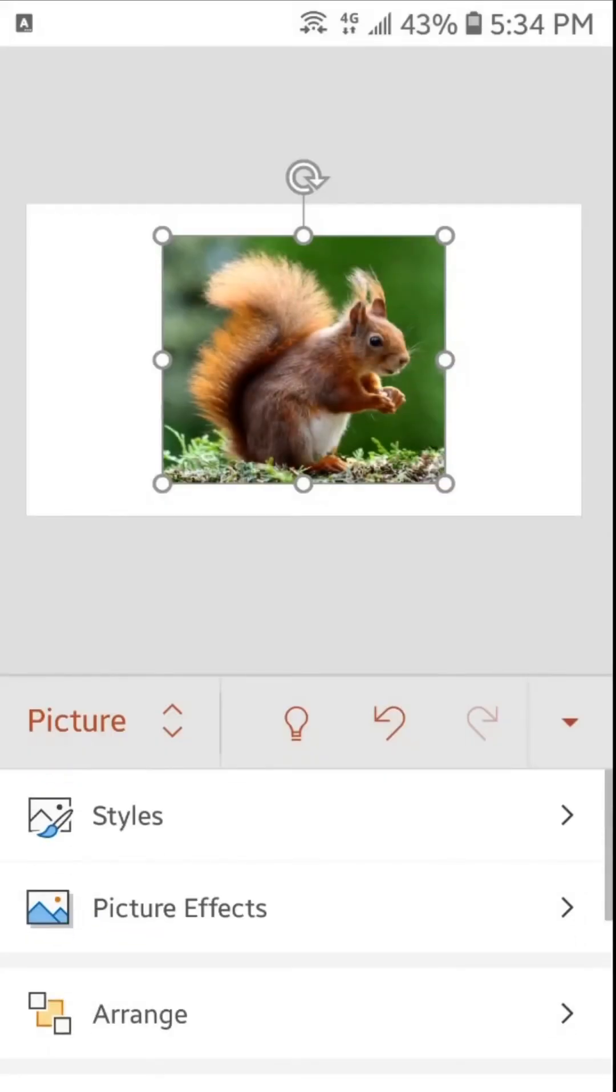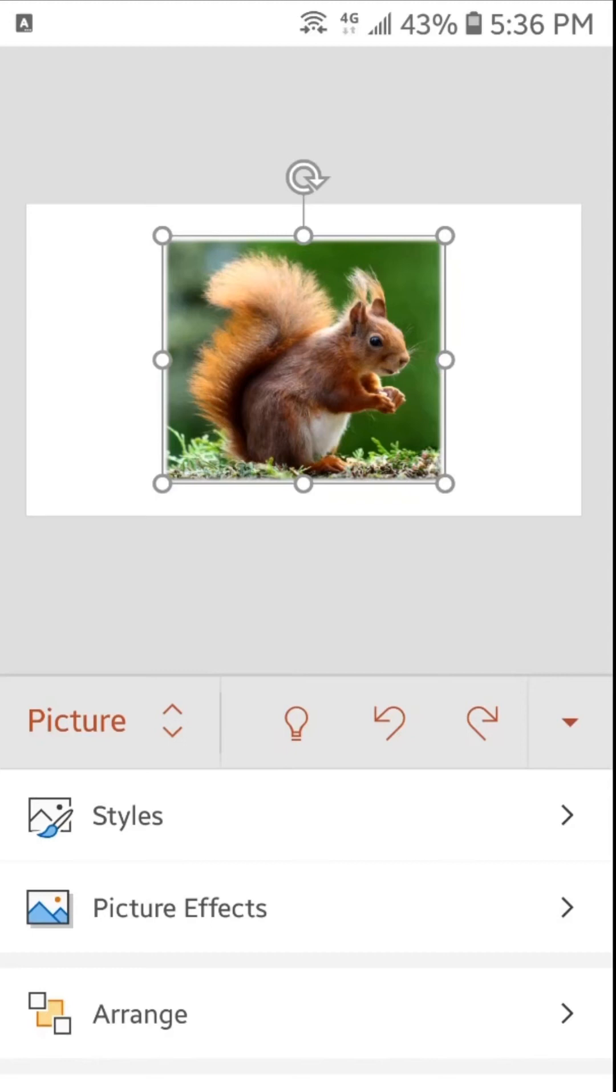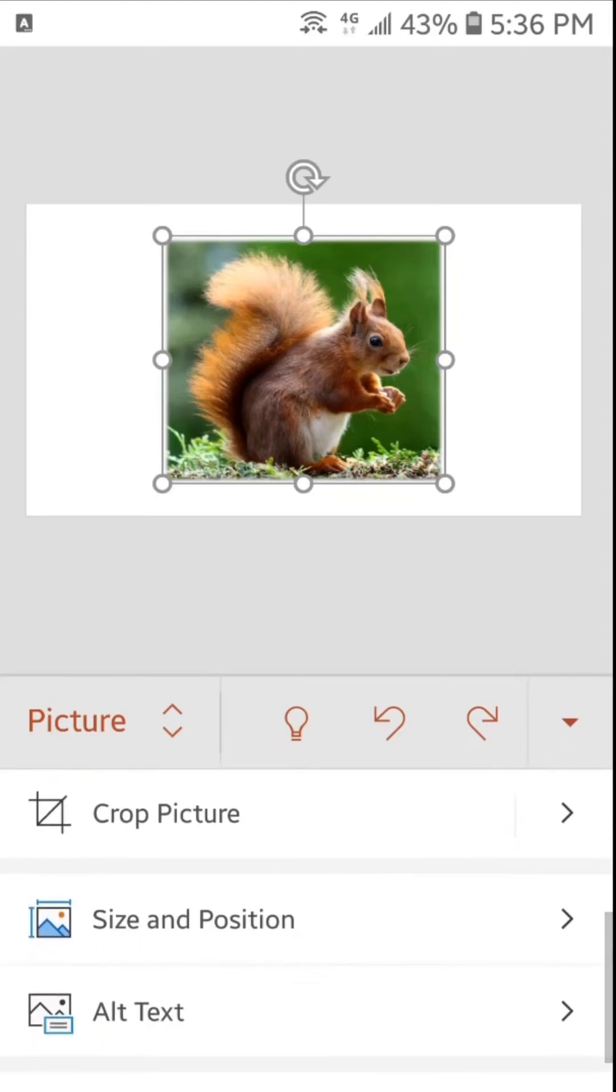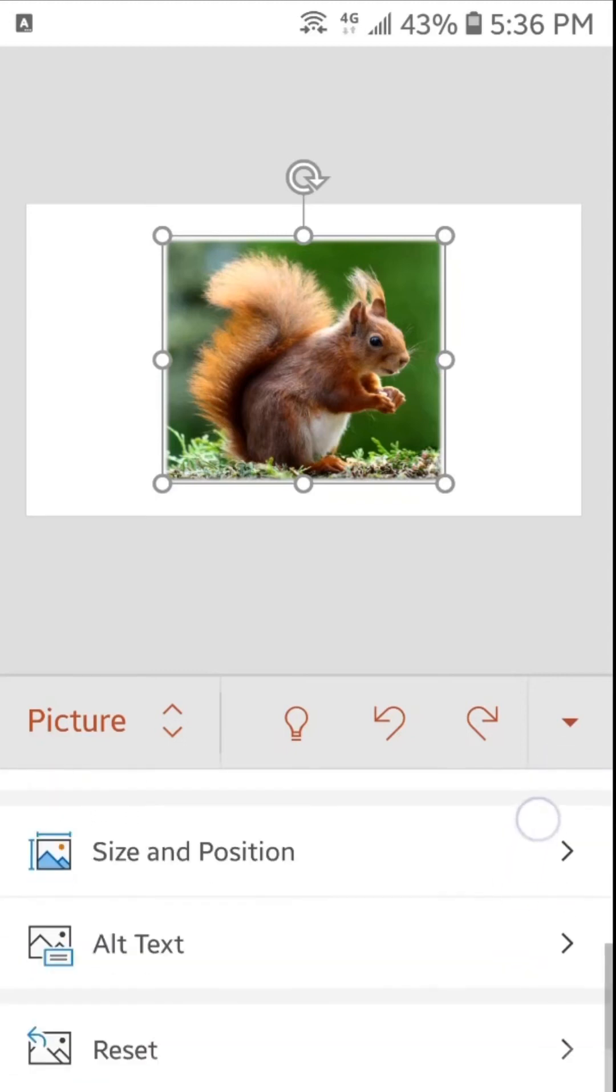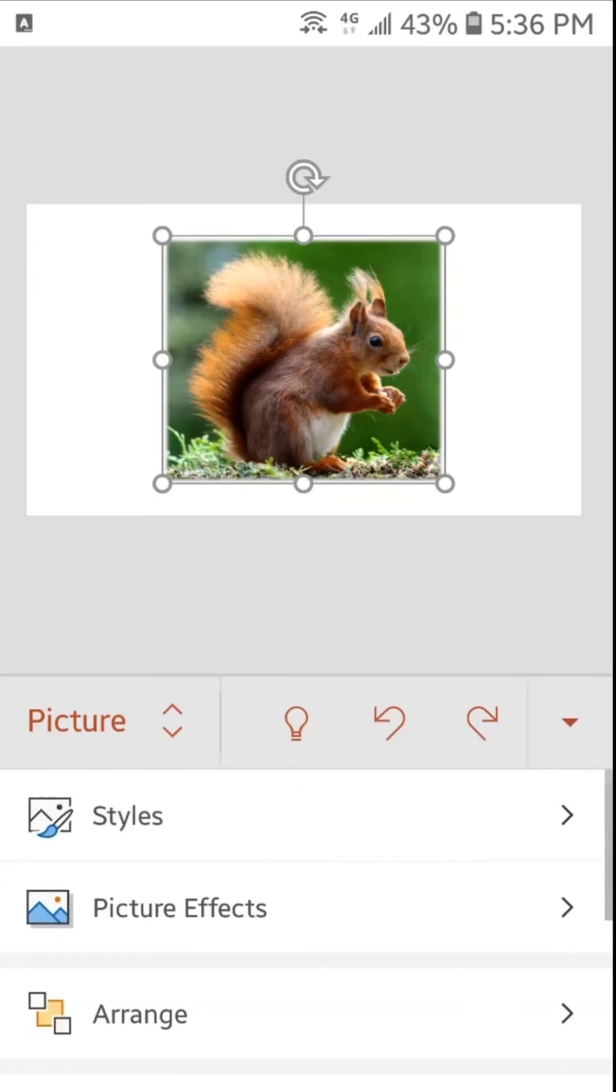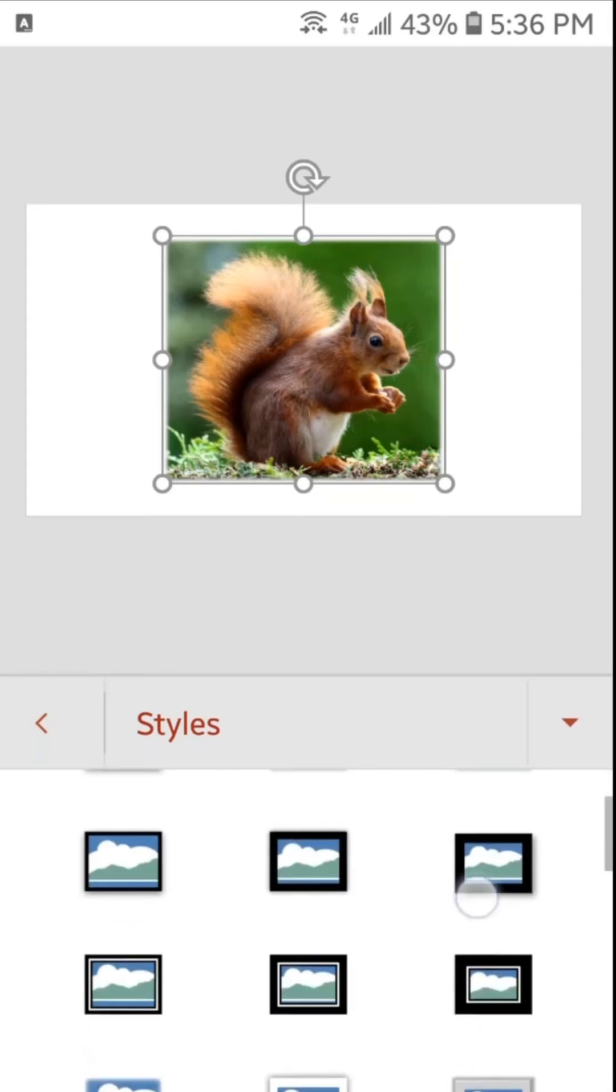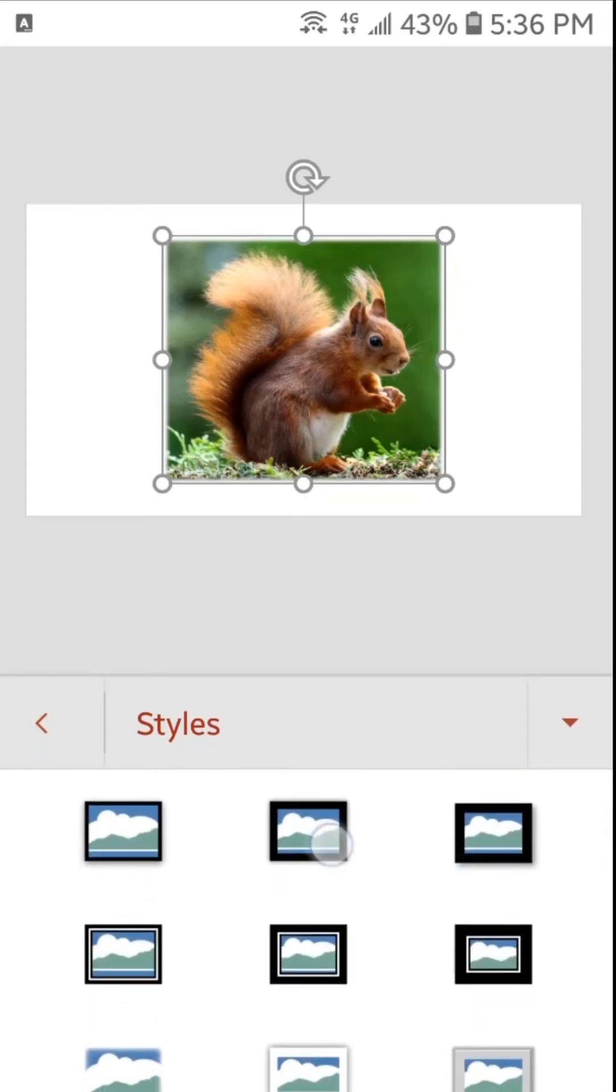So the picture has been inserted. Now here you can see different options like styles, picture effects, arrange, crop picture, size and position, alt text and reset. Let's change the style of this picture. So here you can see different styles. I will select this.